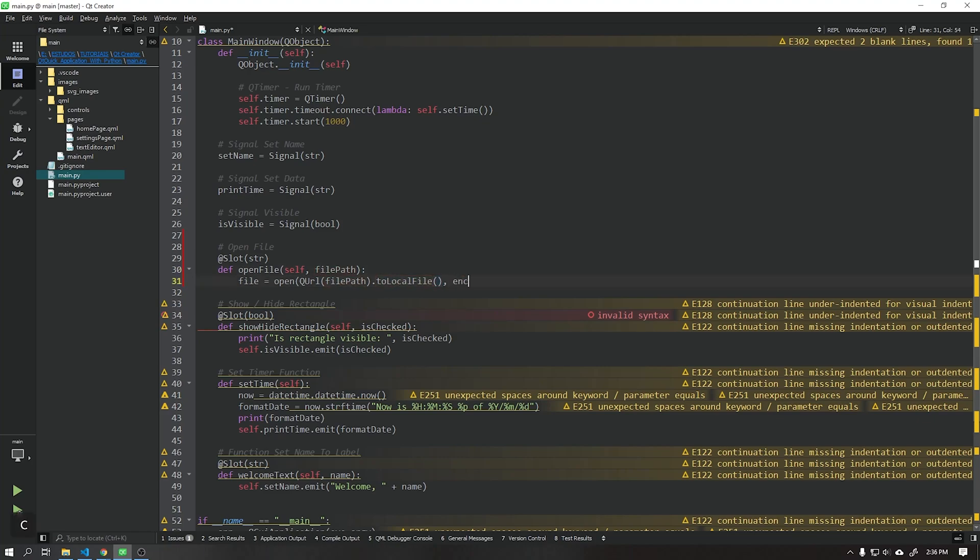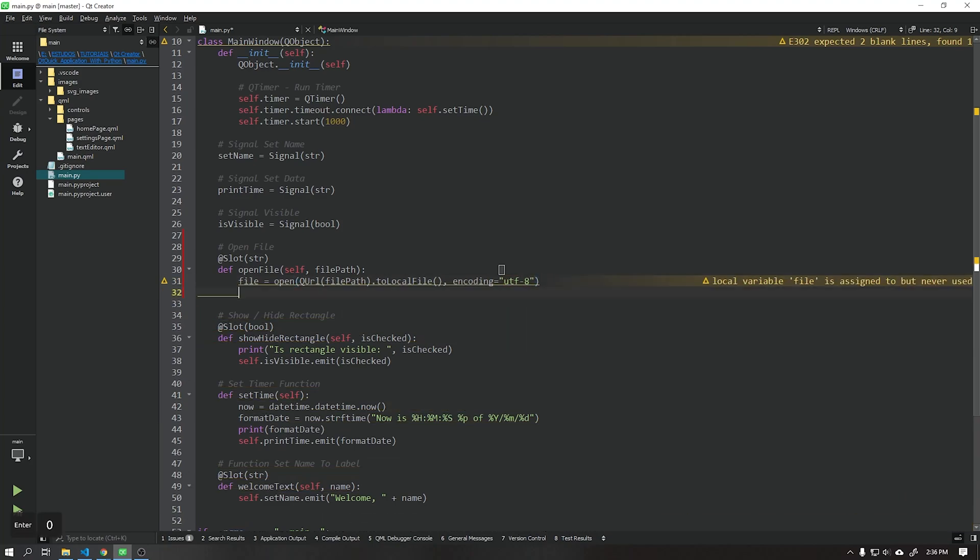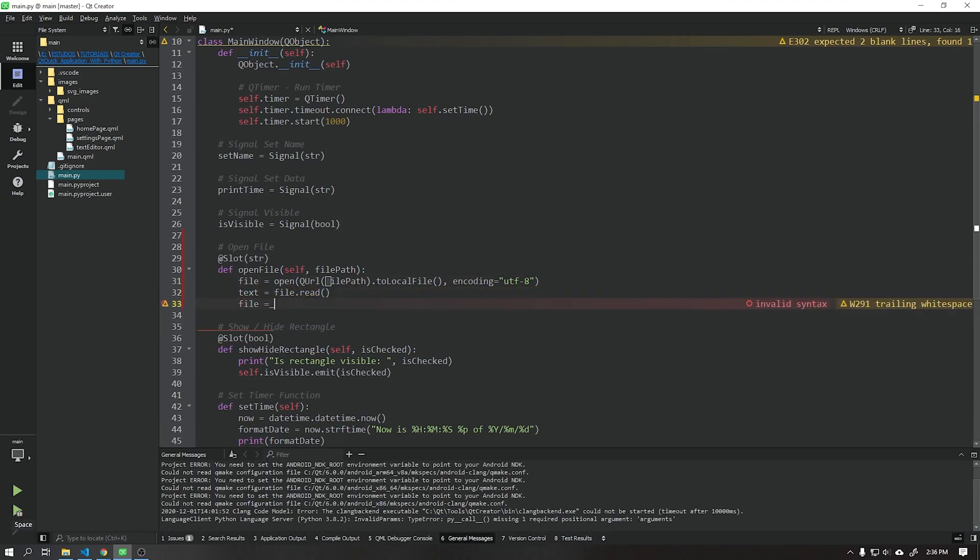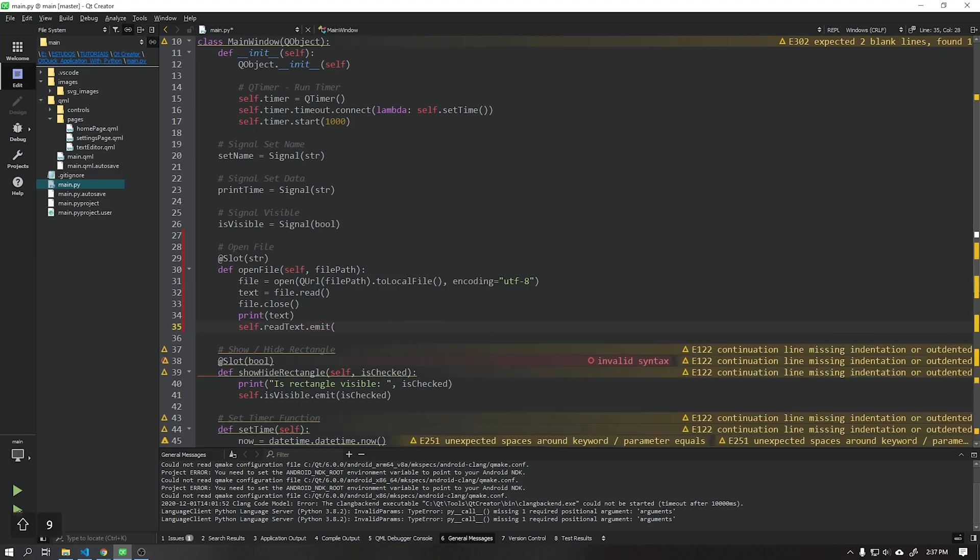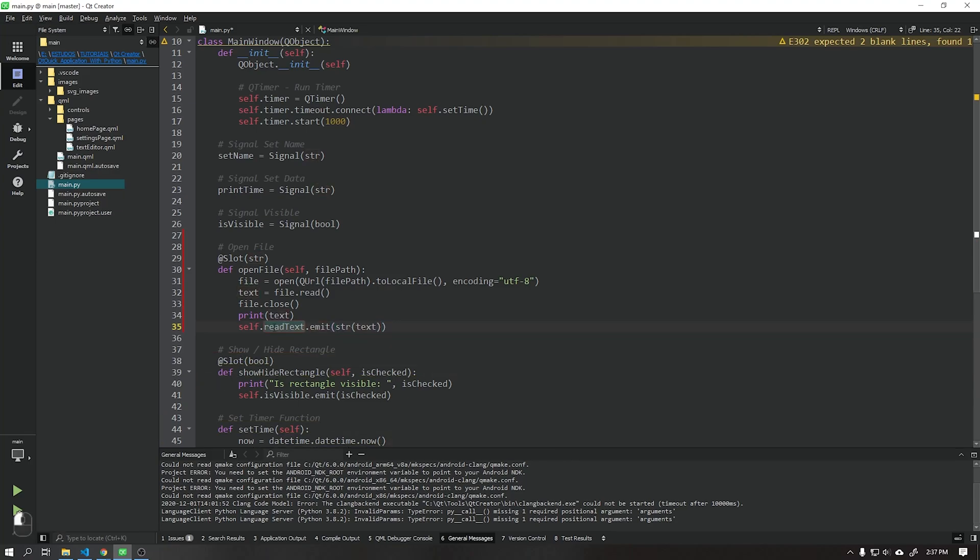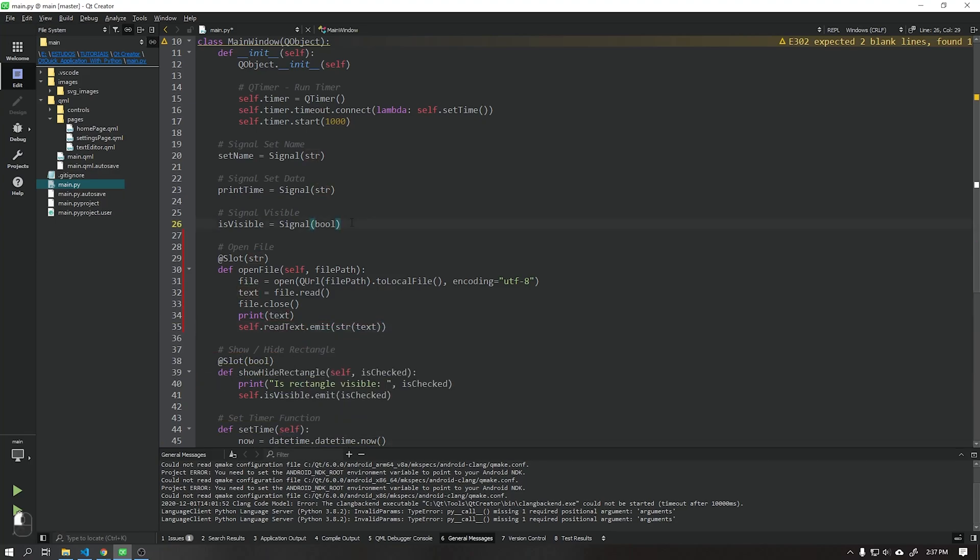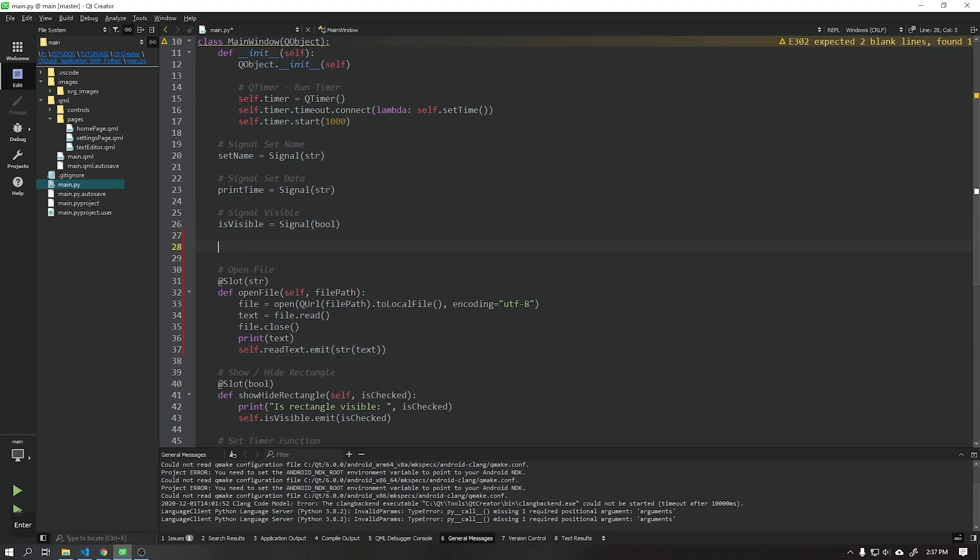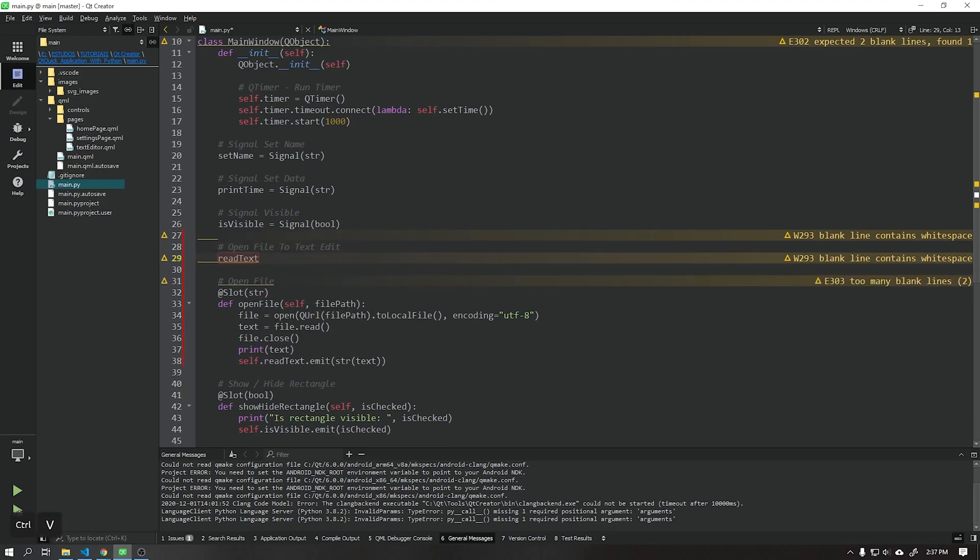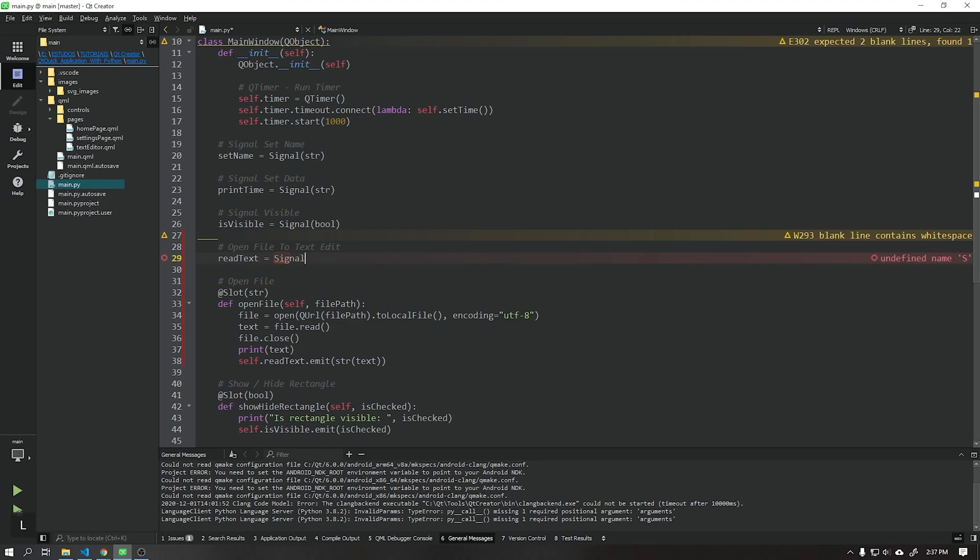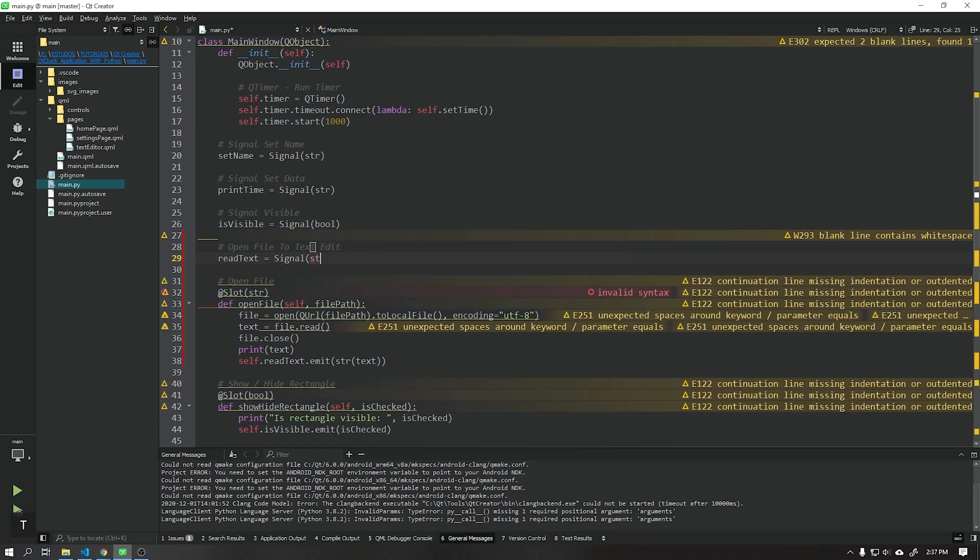I will use the encoder as UTF-8, after that follow the steps in the video. We will create a new signal called read text that will be responsible for sending the text that was read inside the file we just opened and sending it to our user interface.